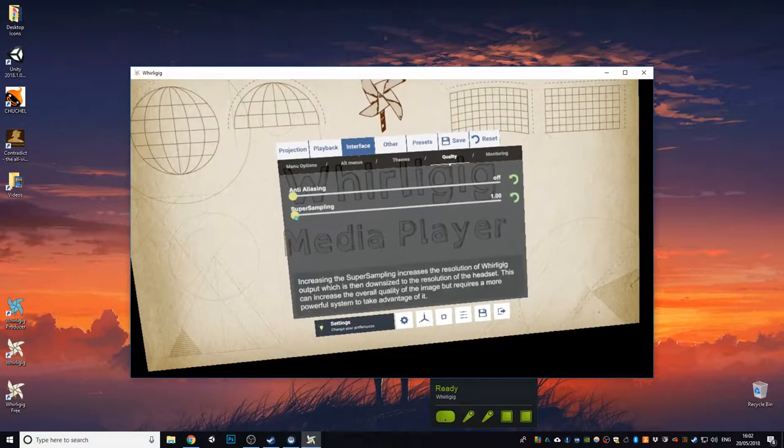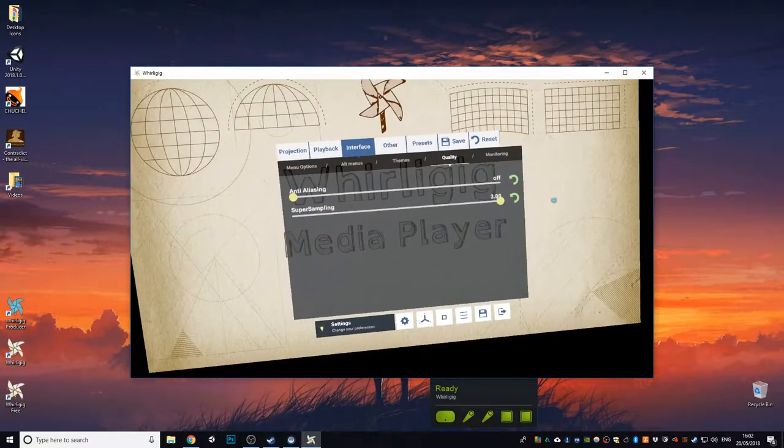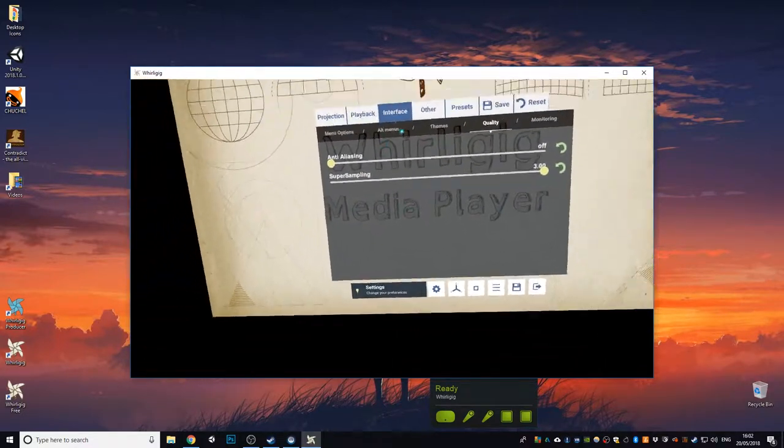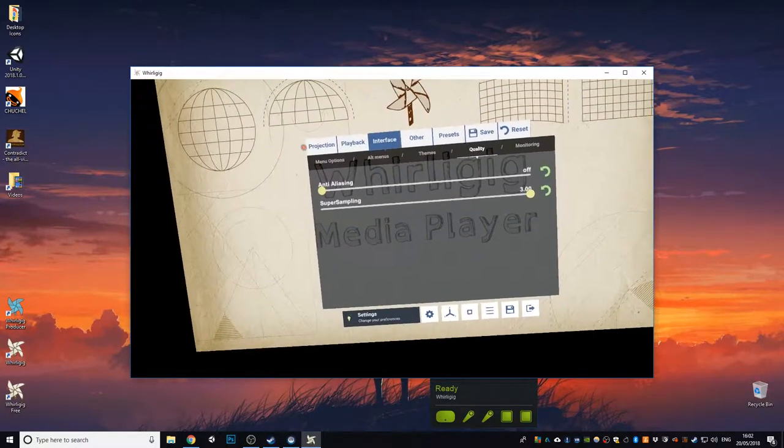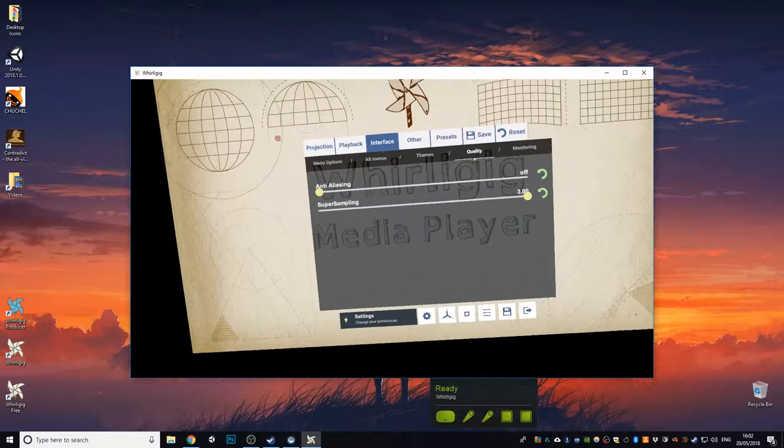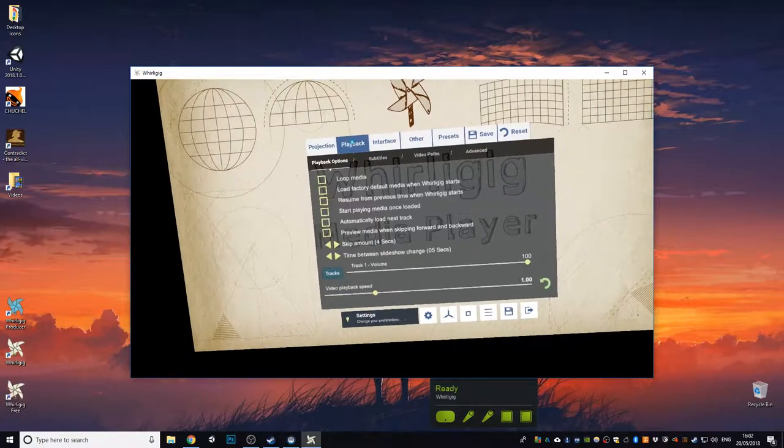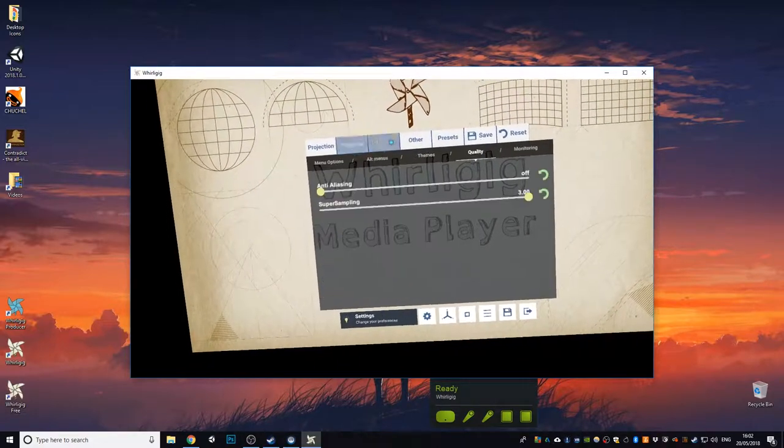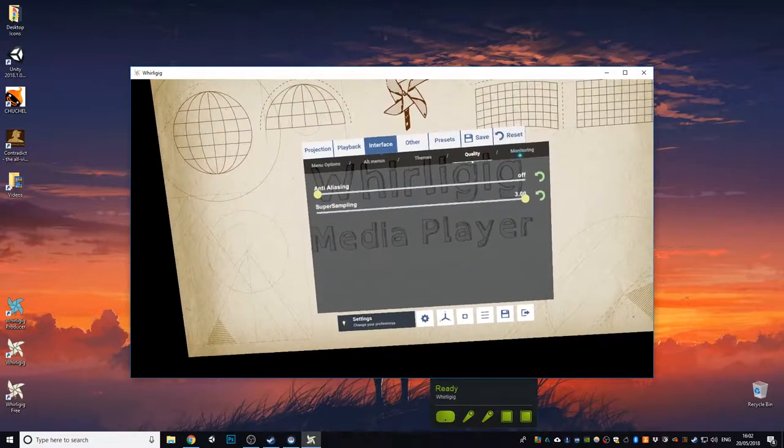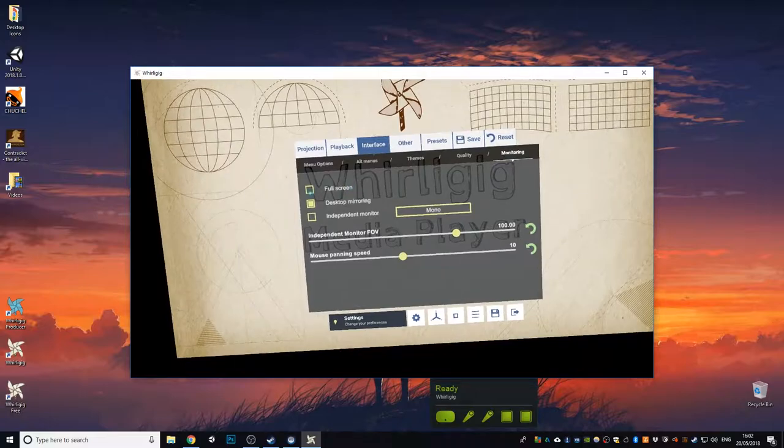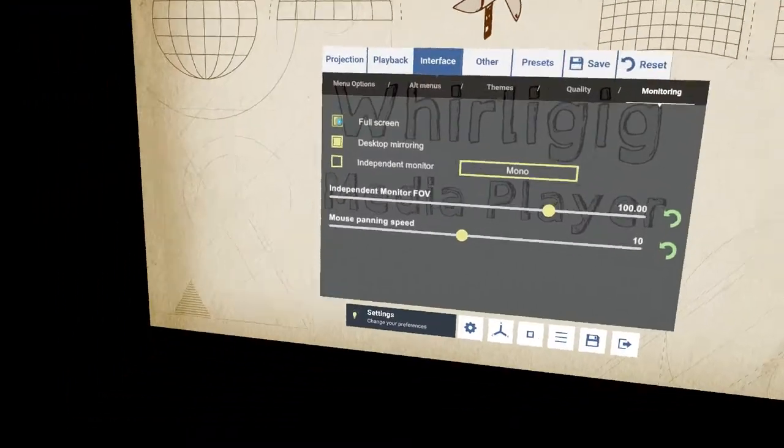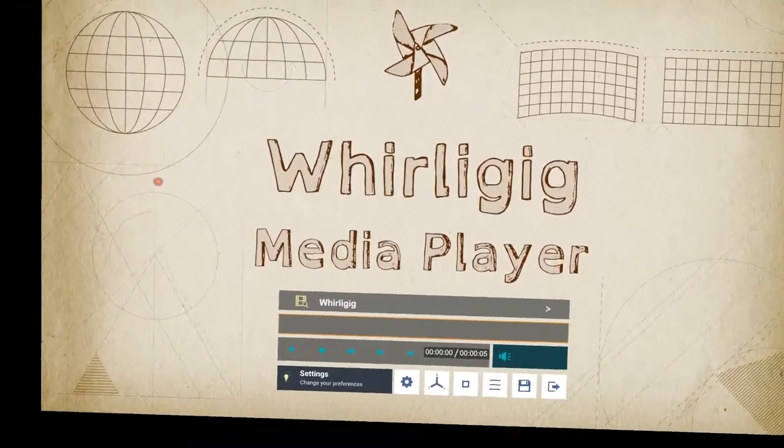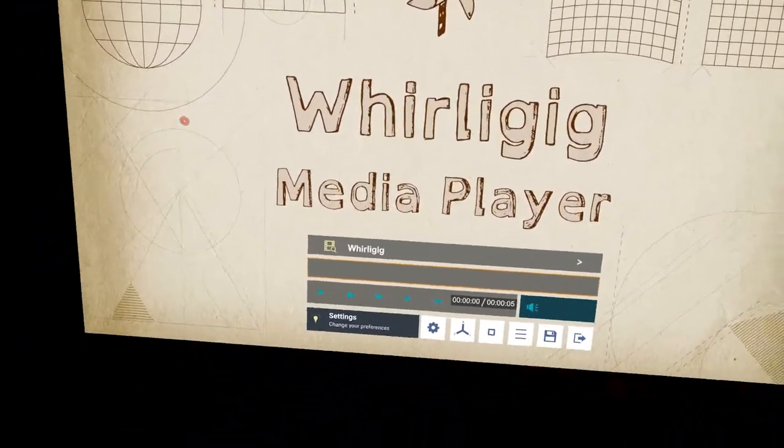So I'm going to change the actual quality settings for this because it'll improve it for the demonstration. I'm going to change anti-alias to zero and move this up to three and that'll sharpen it up. I'm also going to set it full screen.